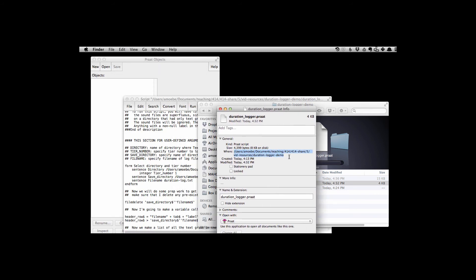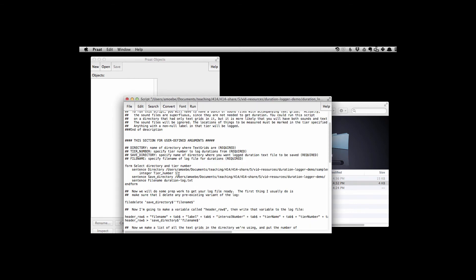And here is our path. I'm going to copy that using command C and paste it into here where it asks me for the save directory. Okay, I pasted it in. Don't forget to add that forward slash.